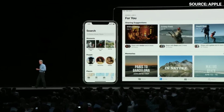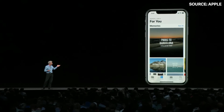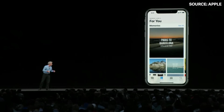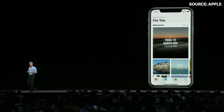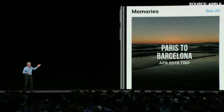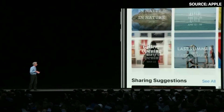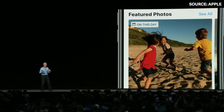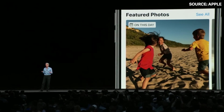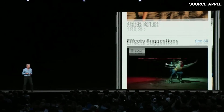This year we're making Photos even better. We have an all-new tab called For You. With For You, you have all of your Memories — those great memory movies — plus featured photos highlighting a photo you took on this day in past years.